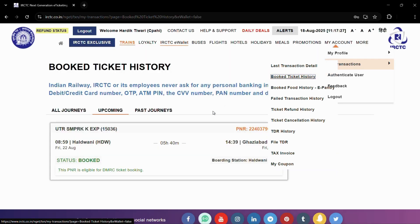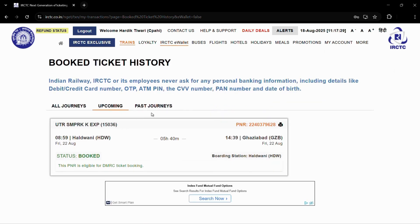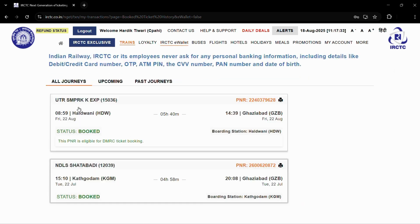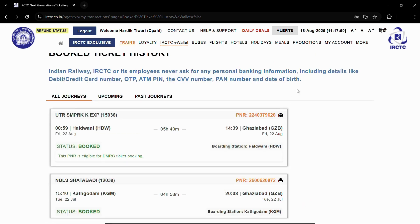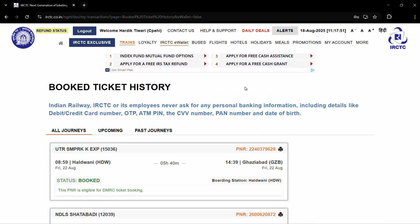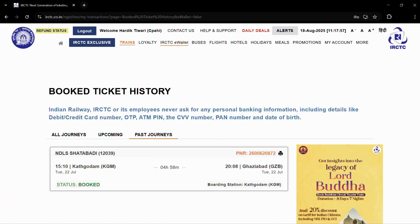It will fetch your upcoming journeys if there are any. If you want to see all journeys, click on 'All Journey' and it will show all recent journeys. If you want to see only past journeys, click on the 'Past Journey' option.